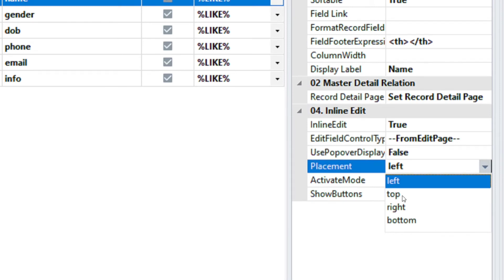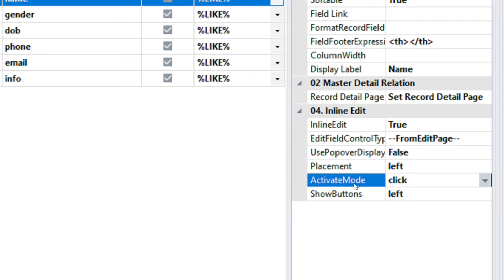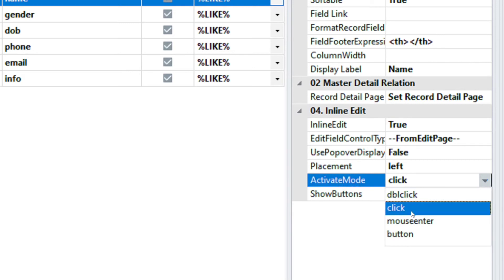The next property is the Activate Mode. By default, Field Inline Edit is activated on Click Event. We can change that to any other type from the Activate Mode options provided. I'm going to set it to Mouse Enter.